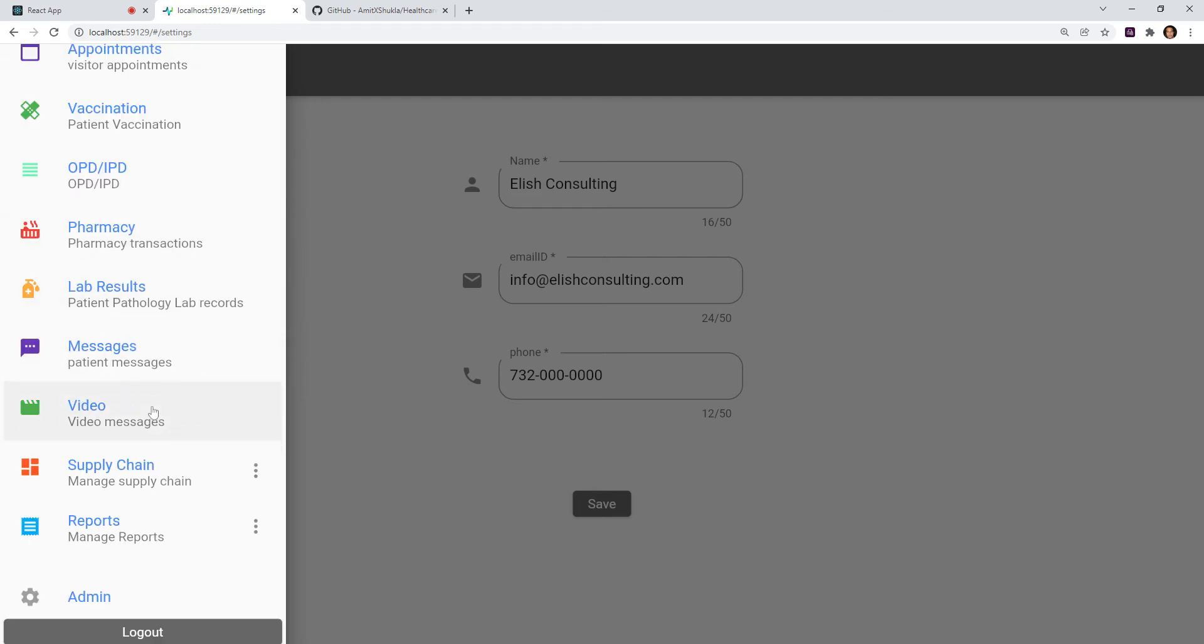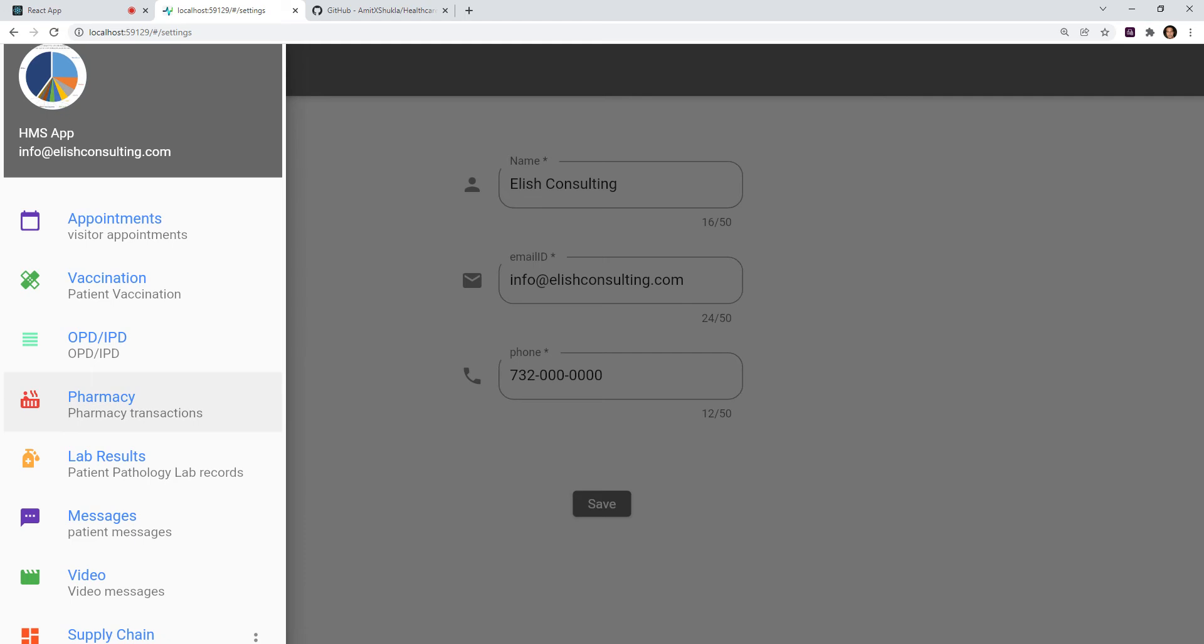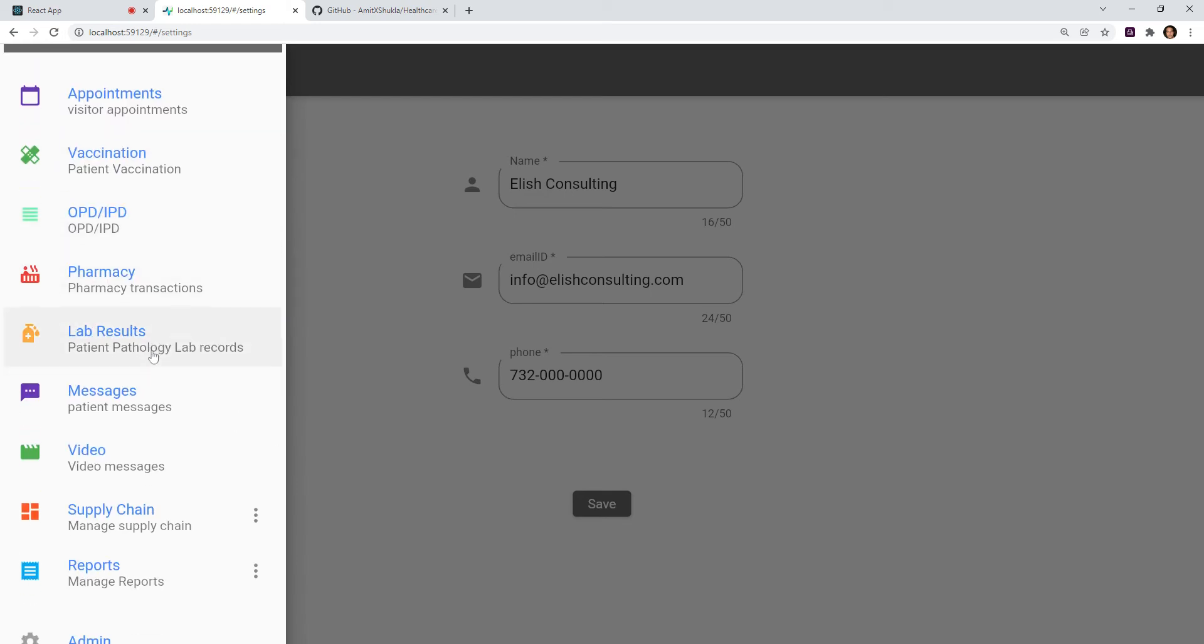Okay, so the idea is, as you can see, as an admin login you have a lot of things going on in healthcare. People think you're only seeing a patient, but that's just a part of it. You have to set up the appointment, vaccination, OPD, IPD, pharmacy, lab results. So it becomes a supply chain. Supply chain is an integral part of your overall healthcare organization applications.